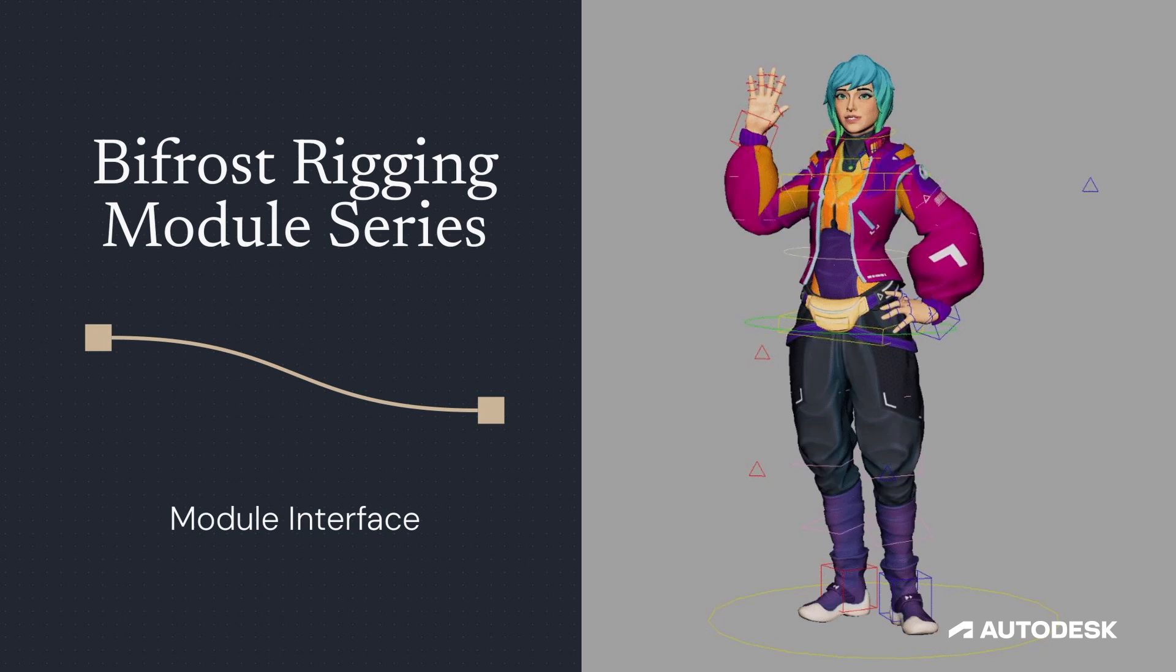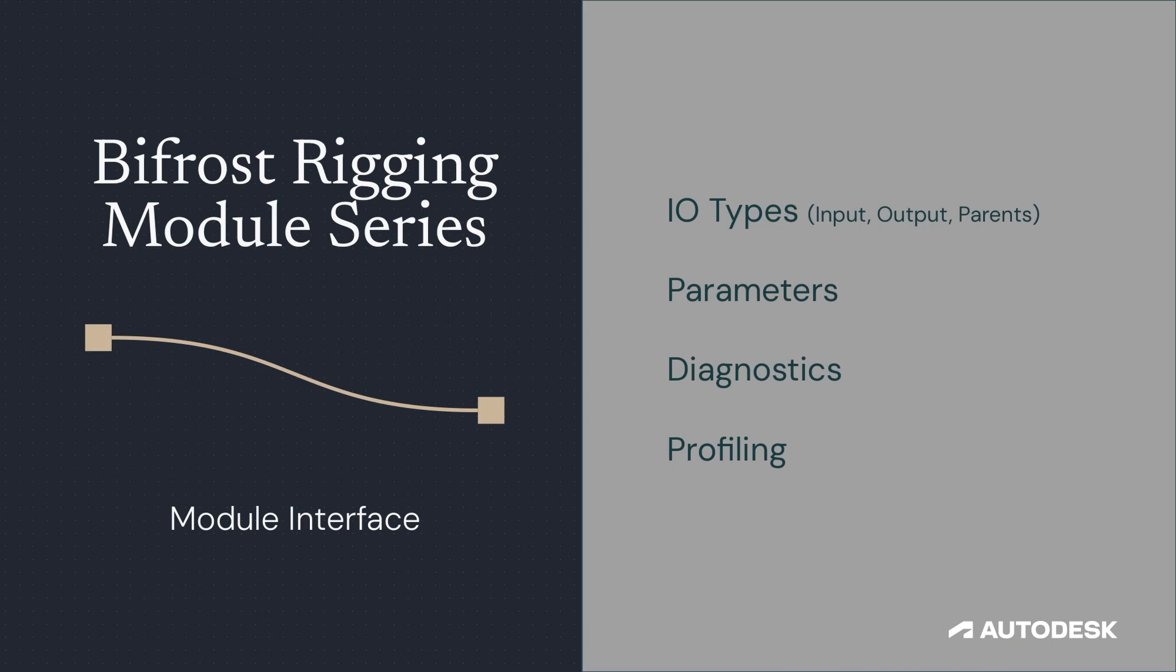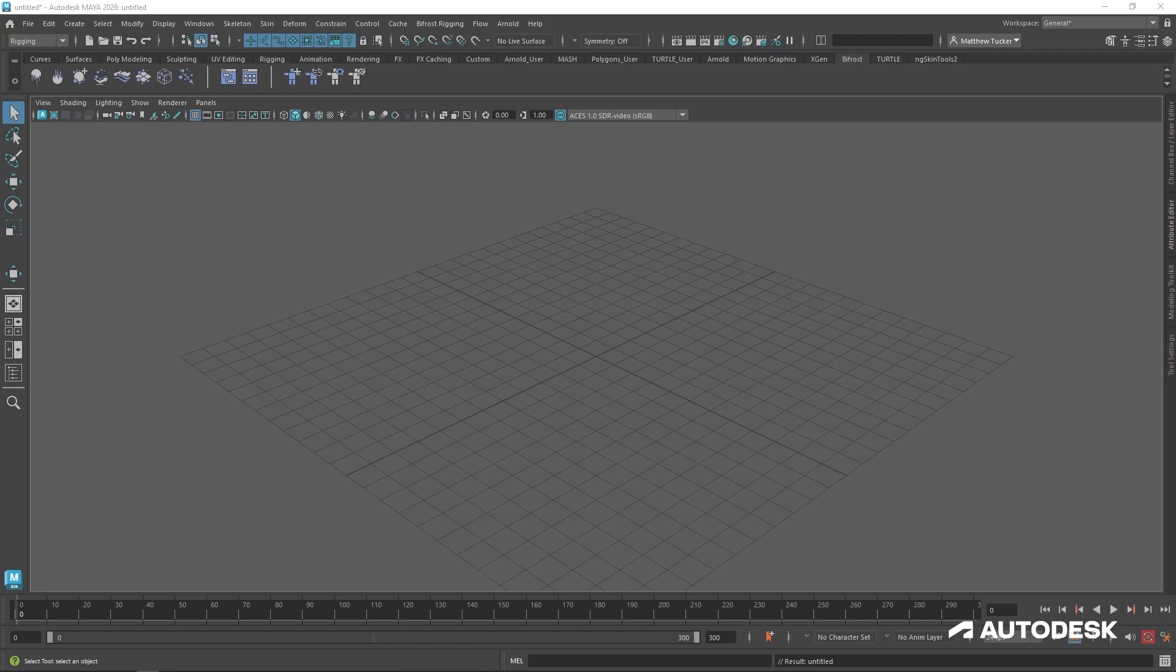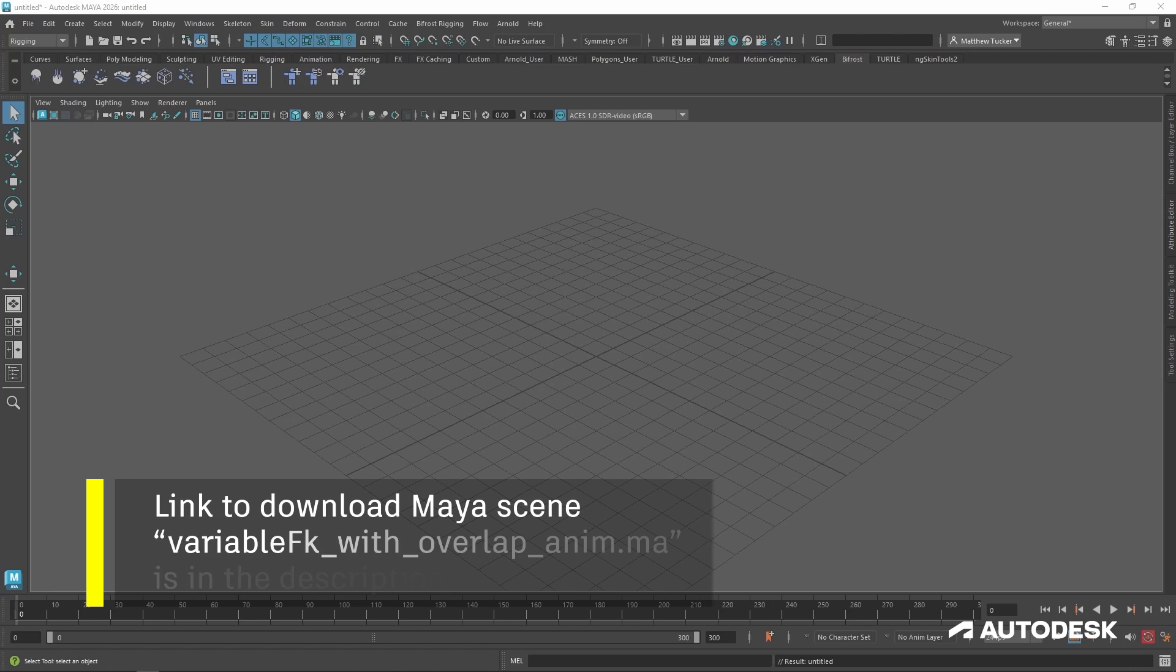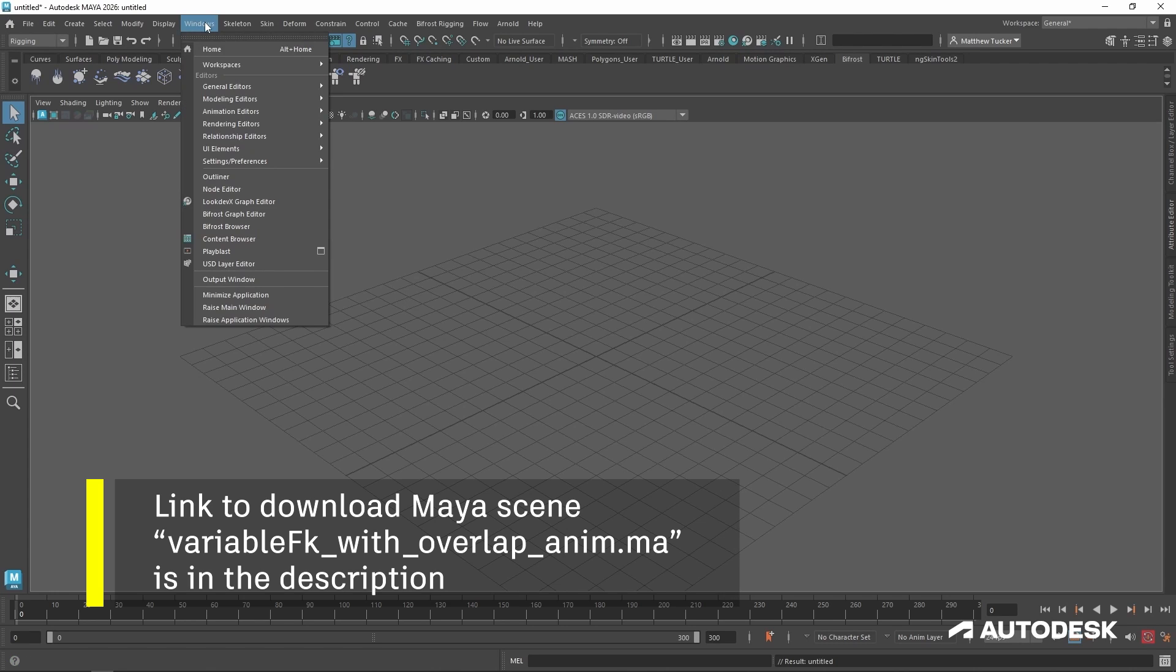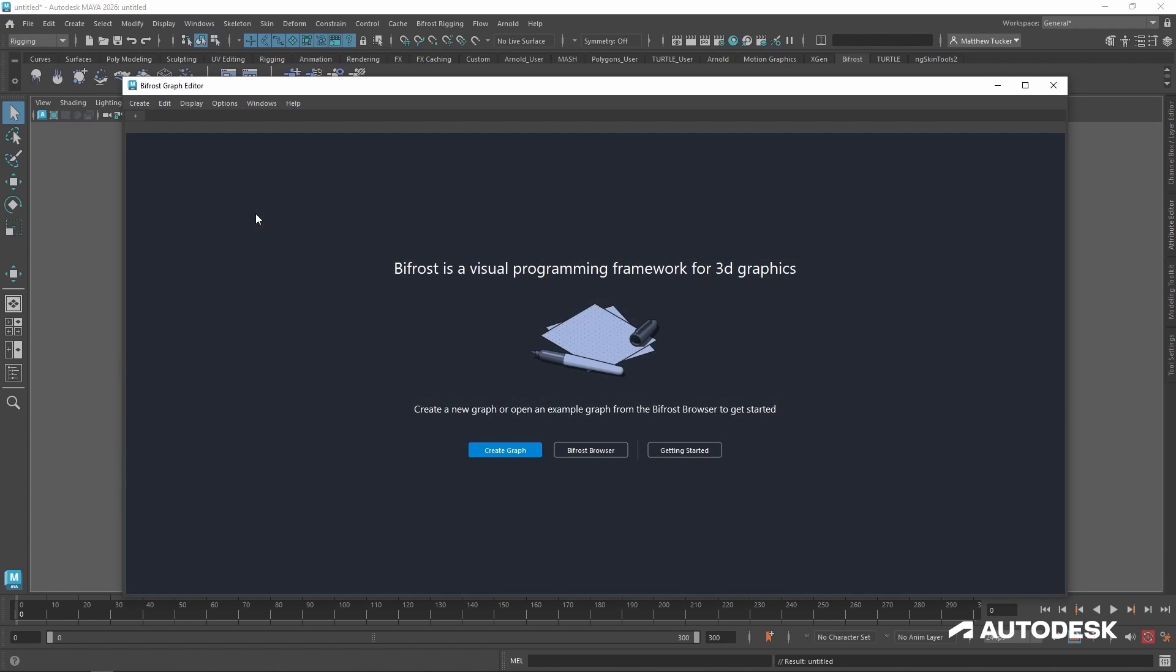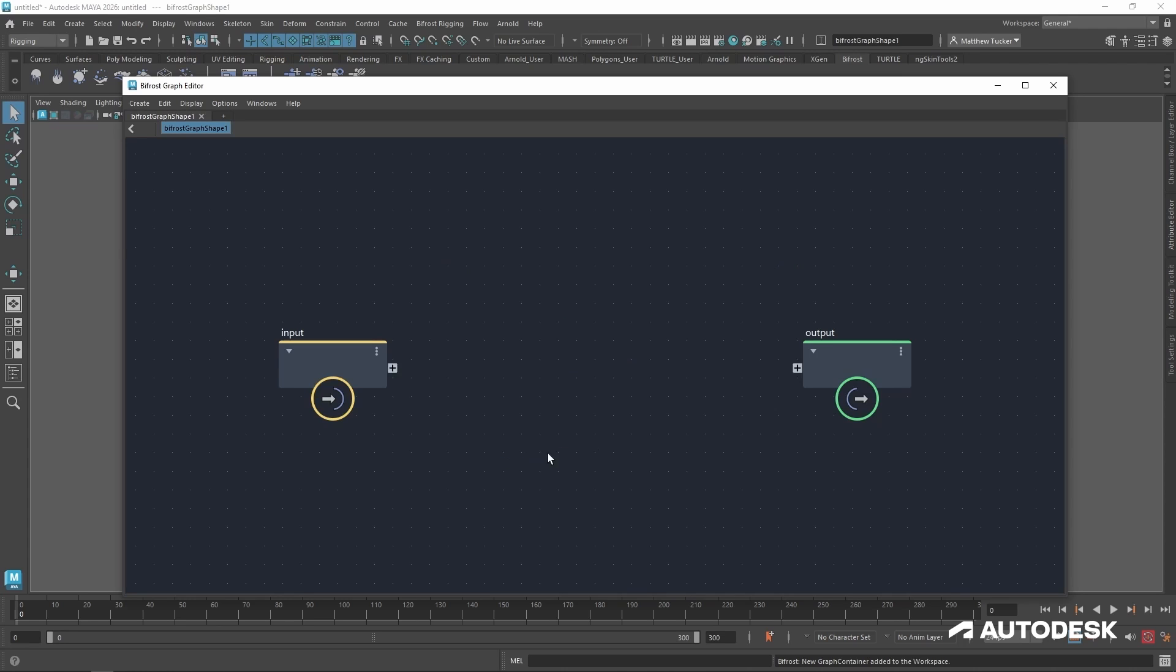In this video, we'll walk through a module's interface step-by-step. Now let's create a new Bifrost Read Graph. For that, I go up to Windows, Bifrost Graph Editor. Once that's open, we'll click Create Graph.